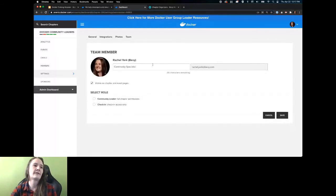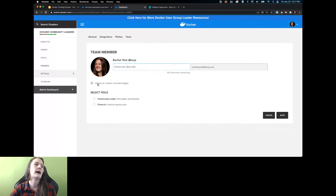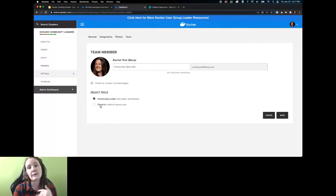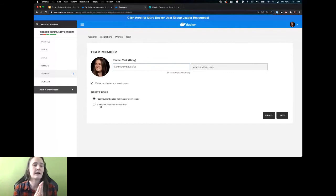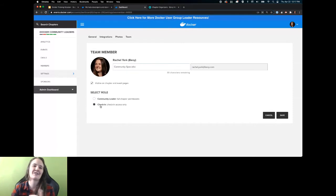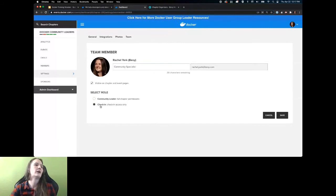When you pick a team member, you'll fill in their title; their email address will populate automatically based on their profile. You can choose to make them visible on your chapter page — you want to recognize them in most cases. You have two roles: a community leader is a full organizer who can do everything in the backend. We also give you the option to promote someone to check-in staff — think in-person events where you hand someone the clipboard. We do have a mobile app for in-person events that will allow a virtual clipboard.